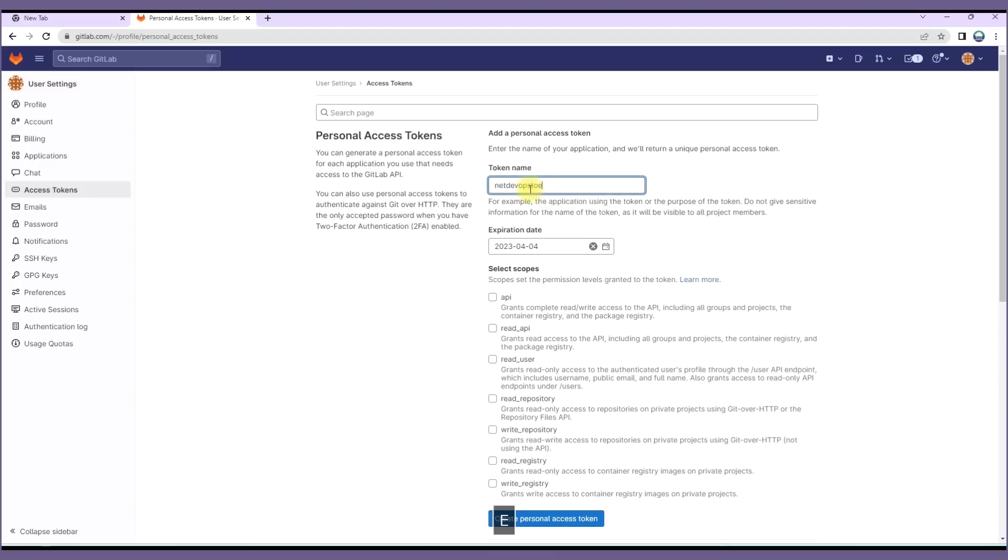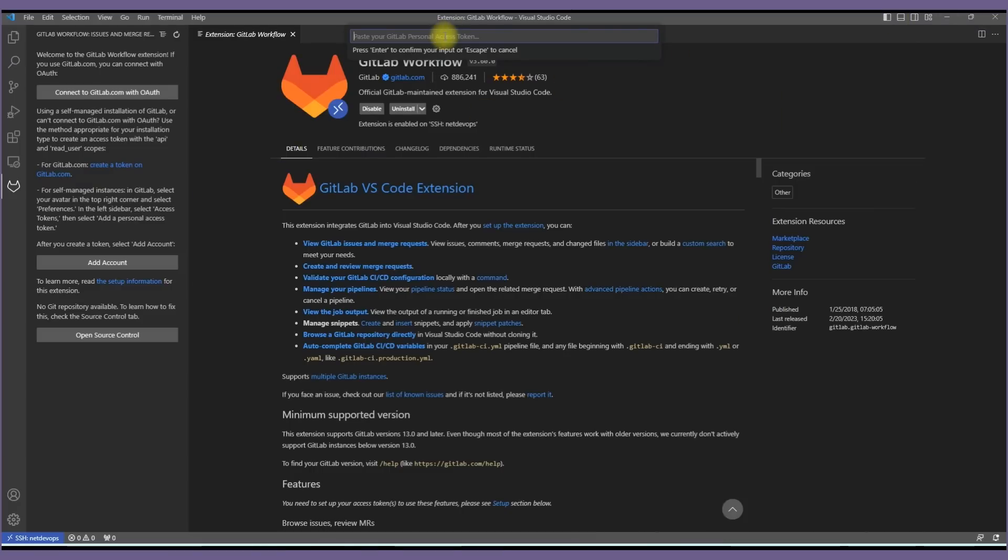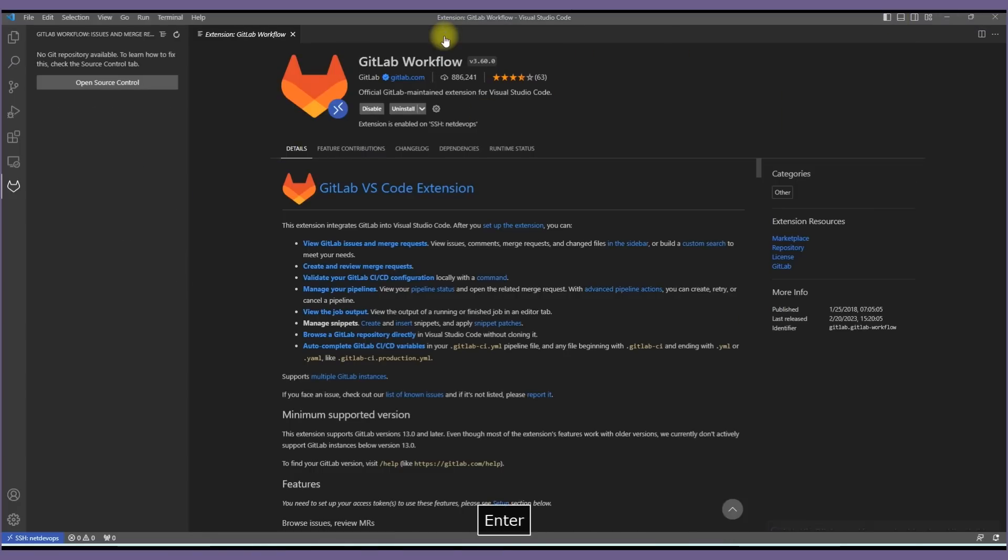We'll just go with API and read API for now and click Create Access Token. Once it is done we will find a new token generated on the top. Let's copy this and update it on VS Code.